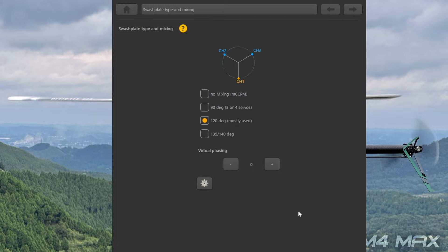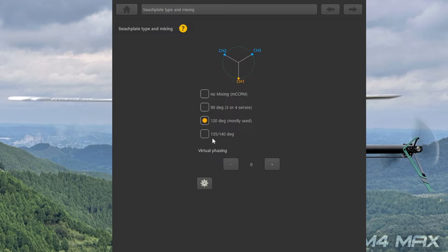次はスワッシュのプレートのタイプですね。ノーマル、ノーミキシング、マシンCCPMという昔のタイプのヘリのスワッシュ、機械式ミキシングになります。続いて90度式。これも自分は見たことないですね。